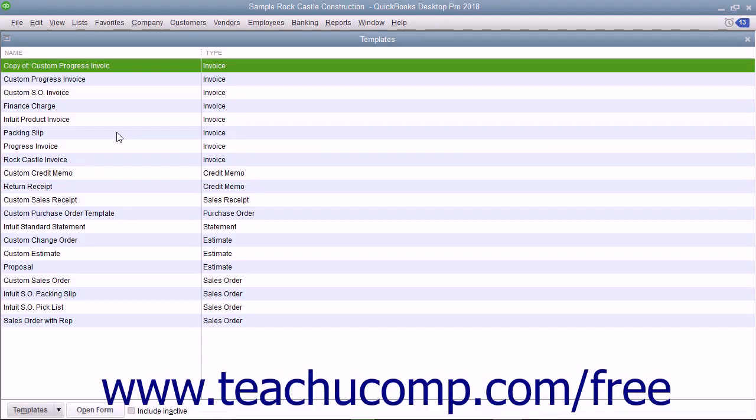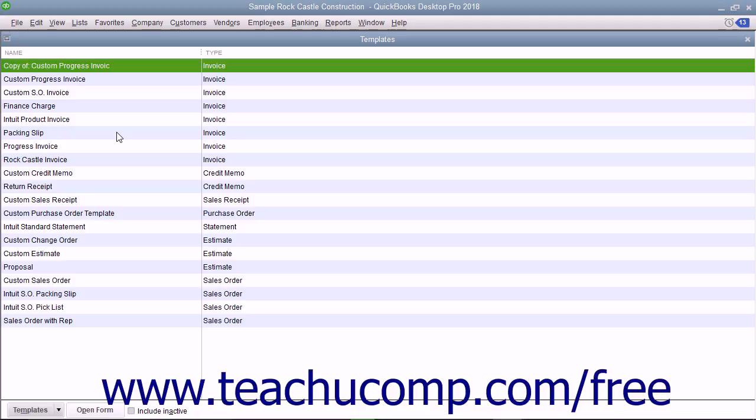Every form you enter information into has its own layout of fields, images, and labels used for data entry and printed display. In QuickBooks, you can customize the layout of a form to better suit your company's needs.